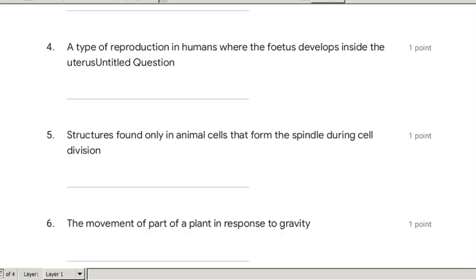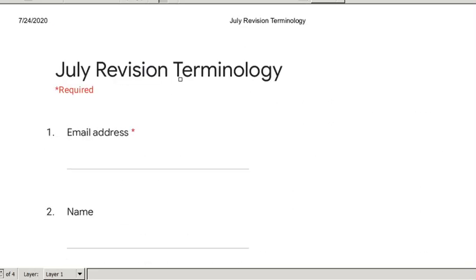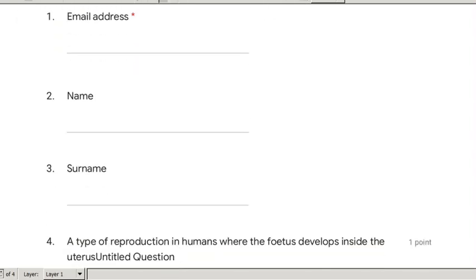Okay, great. We're going to go through the July examination revision for terminology. It's a quiz on my Google Classroom, so if you want to watch the video and then do the quiz you're more than welcome to. Or if you want to possibly do the quiz while watching the video, that's also fine.